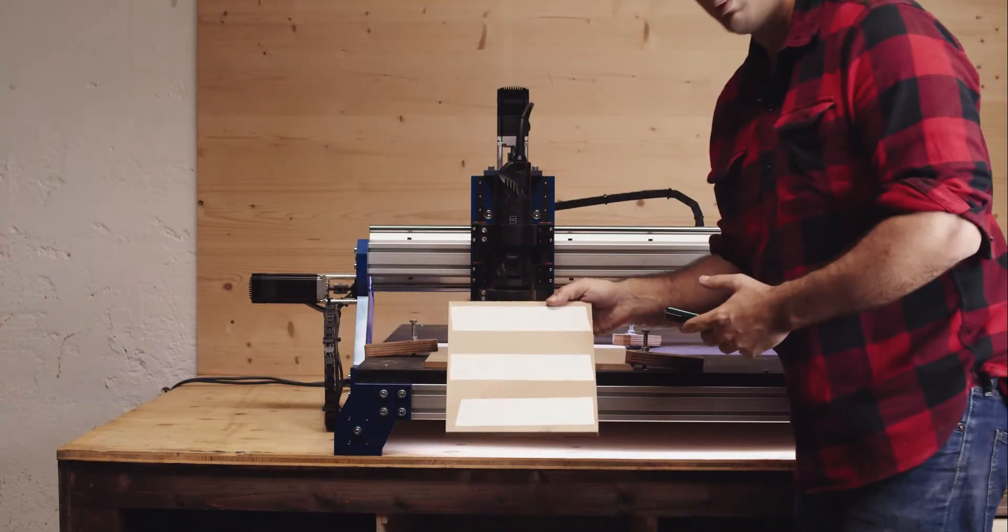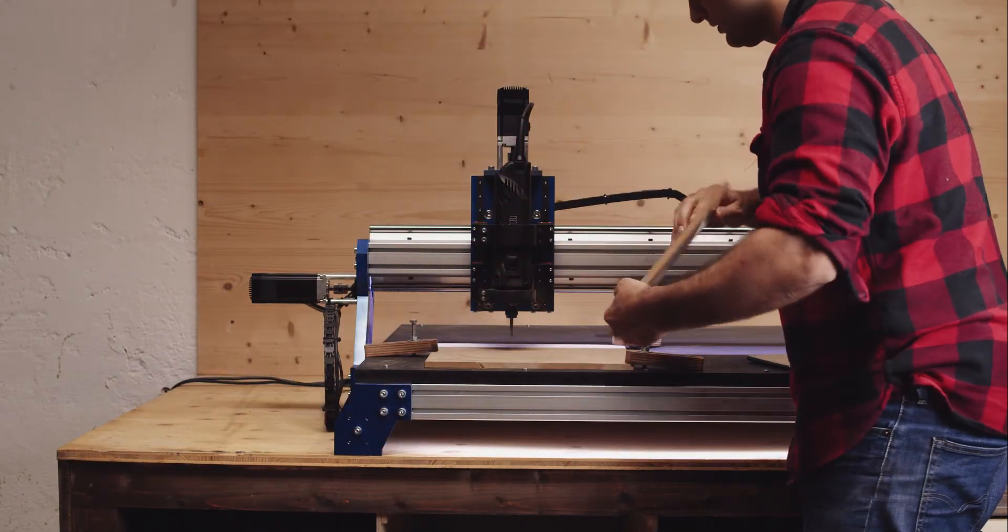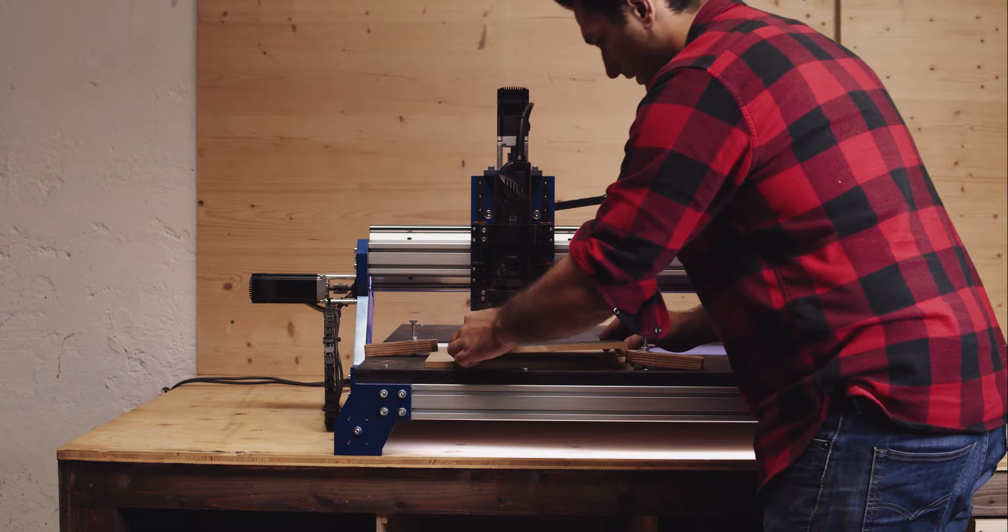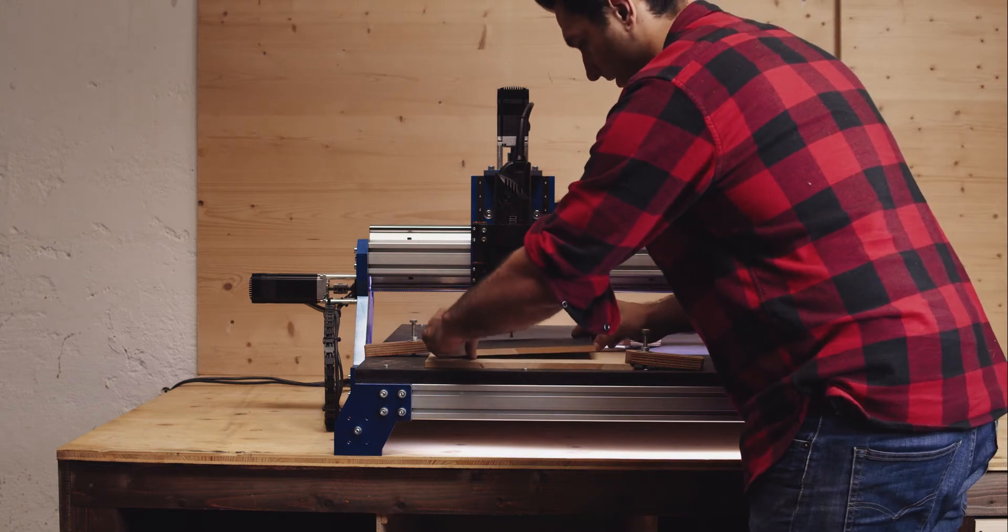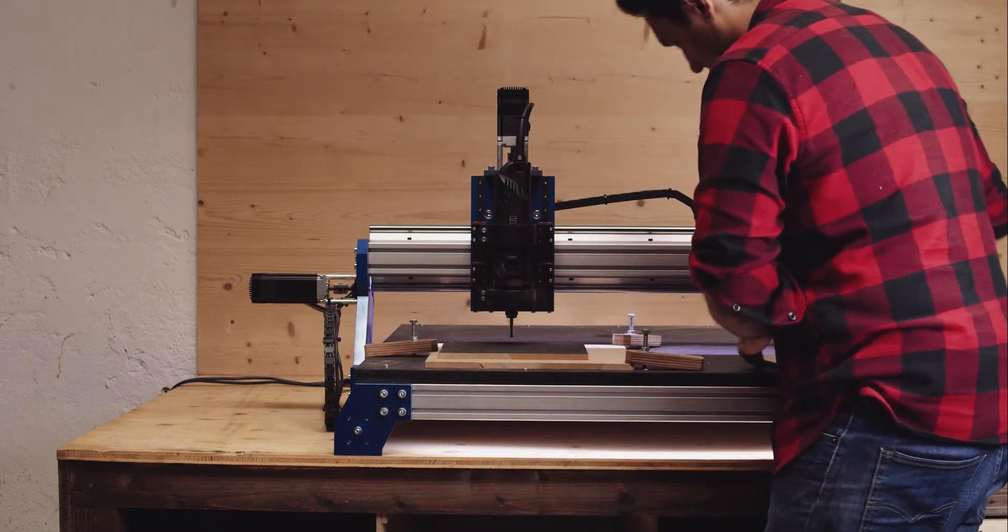I have also prepared this piece of wood. So let's just put it there.